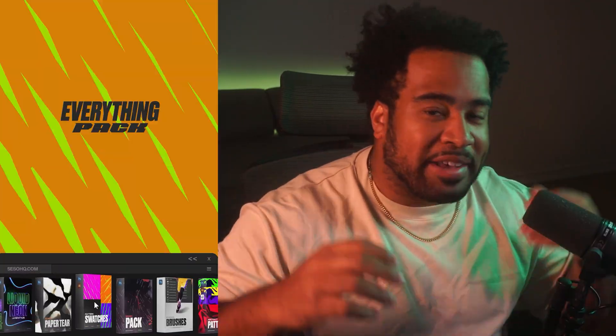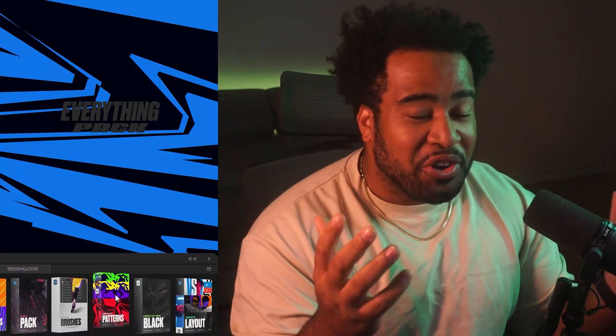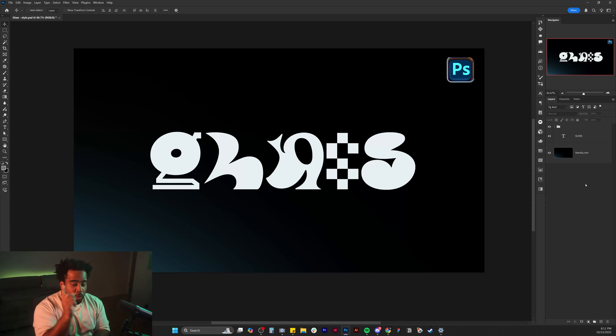Don't forget to check out my Everything Pack design model that has over 32 plus products, 600 plus assets, and all of my future design packs that ever come out, delivered straight to you for free. I just love creating and giving the most value possible. But let's go ahead and get this thing started.